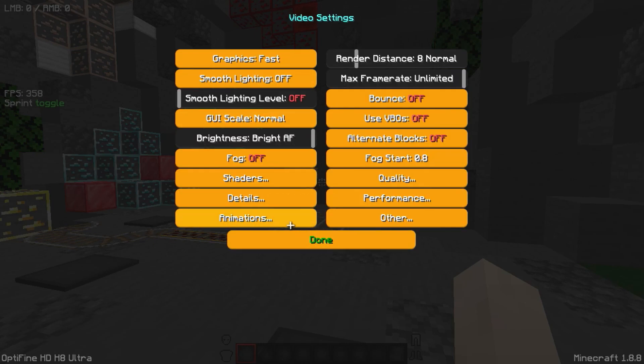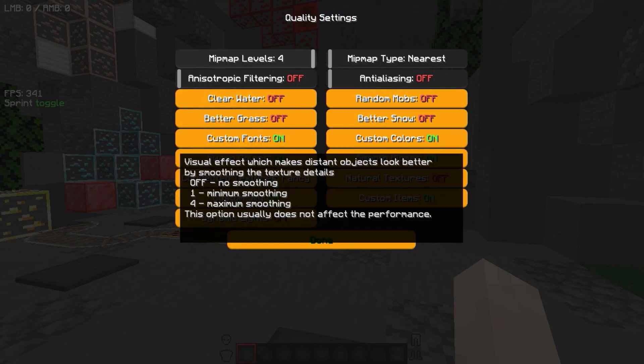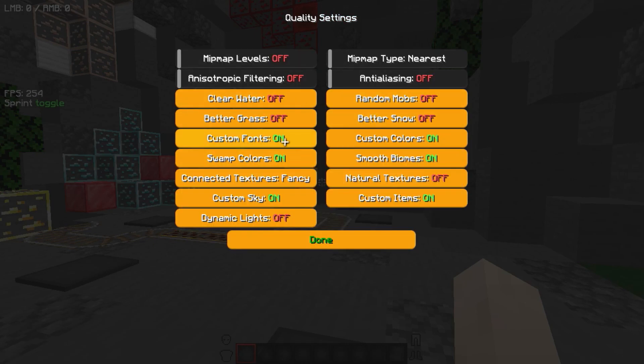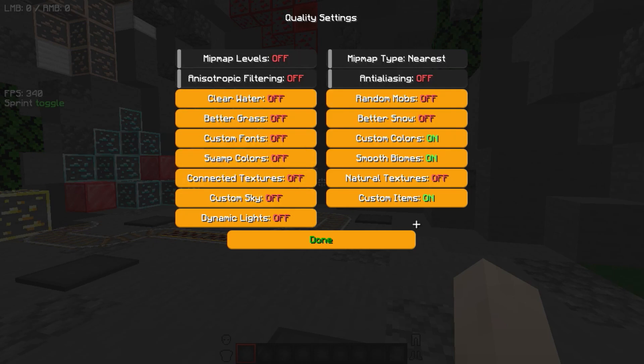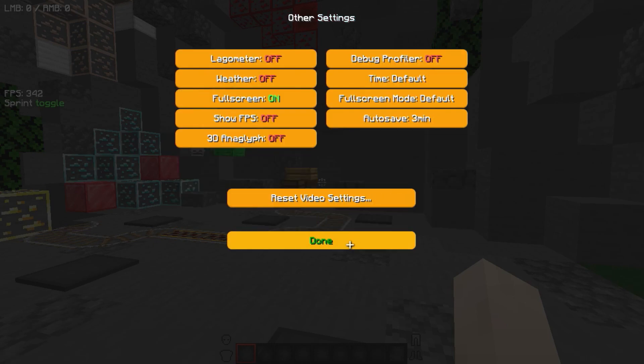Now go to Quality and turn off everything, and remember to disable Sky, as it will help the most in FPS increase.